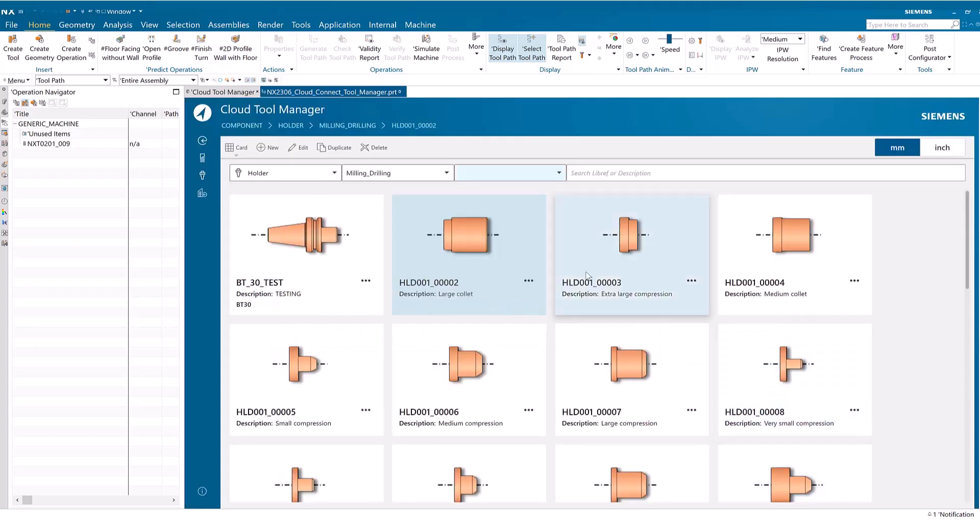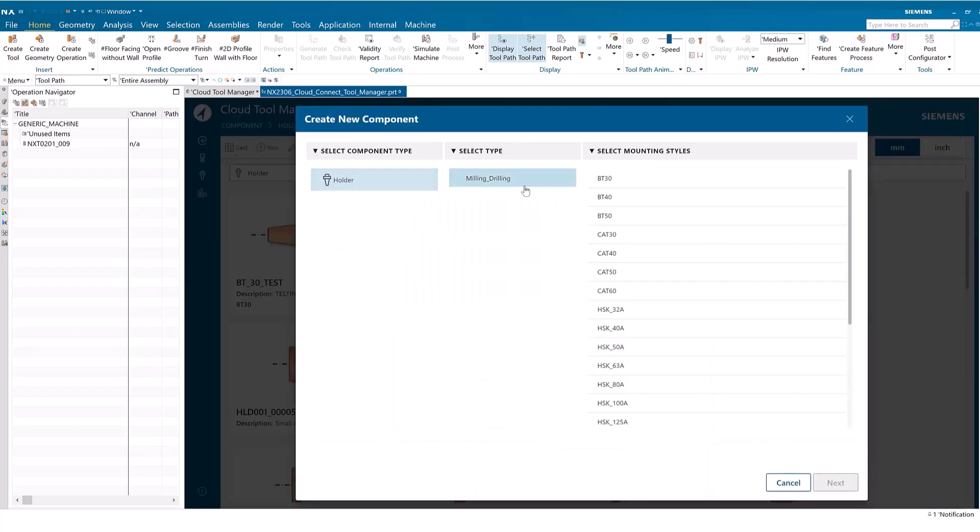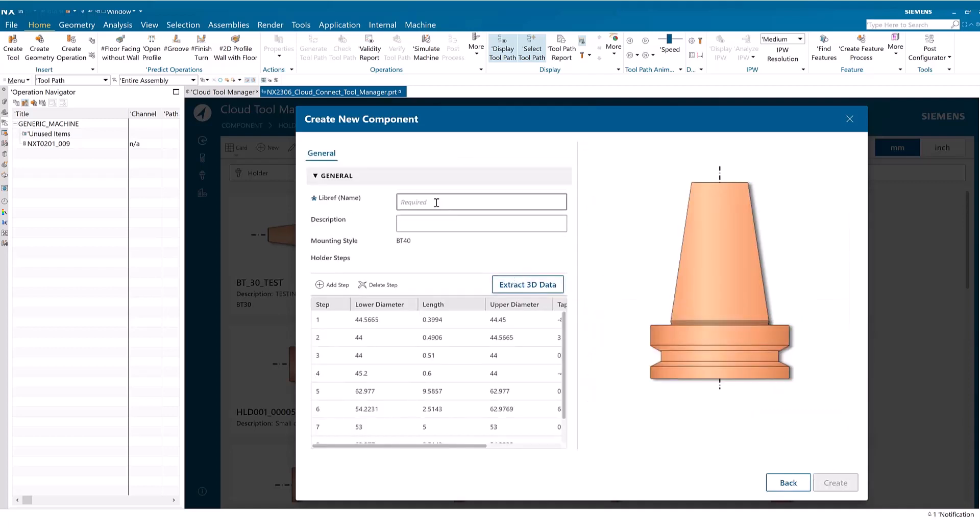The displayed card updates graphically. To create a new holder, click New, select the mounting style, name the holder, and select the folder, specify step parameters, and click Create.